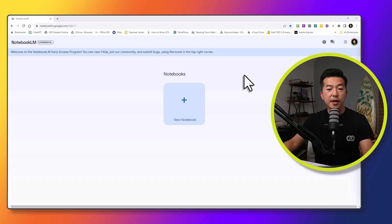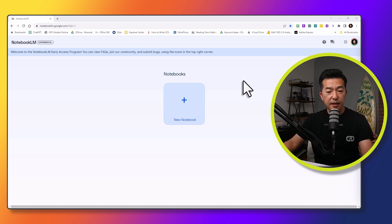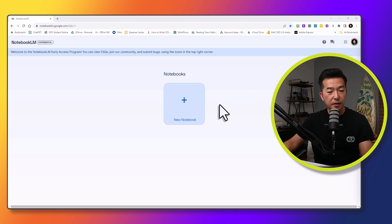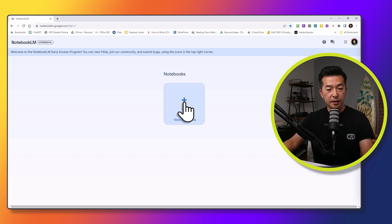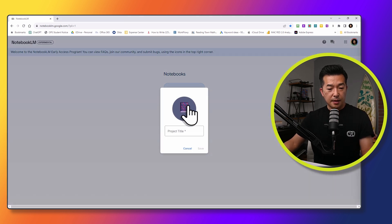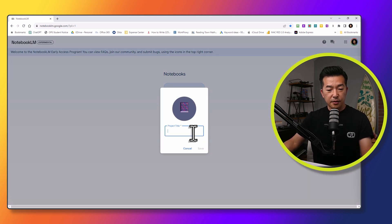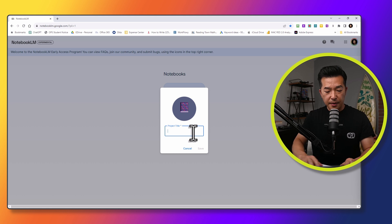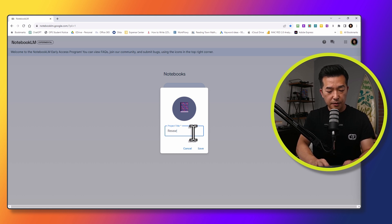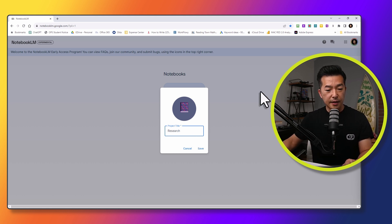So let's go to the app. We have a clean interface here with an option to create a new notebook. So let's click on the plus sign. And it's asking for the project title. So let's give it a name. We'll just call it research and hit save.